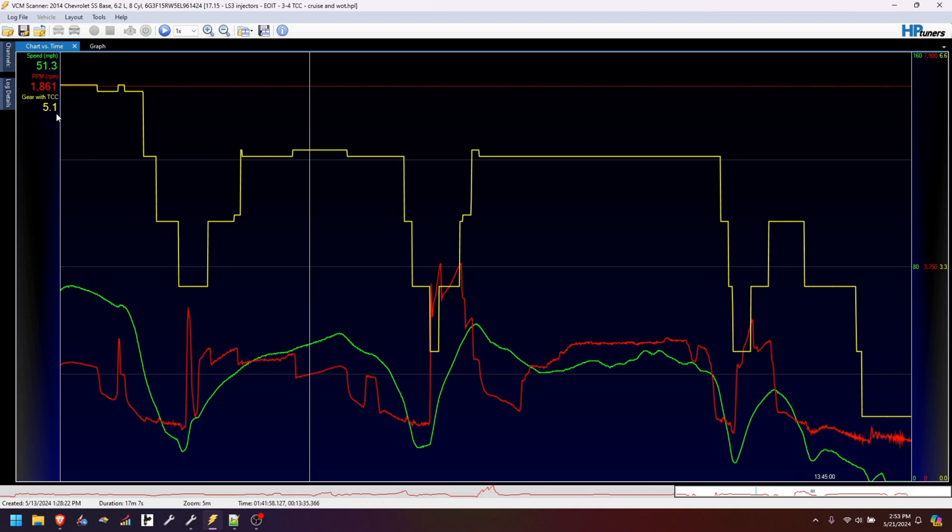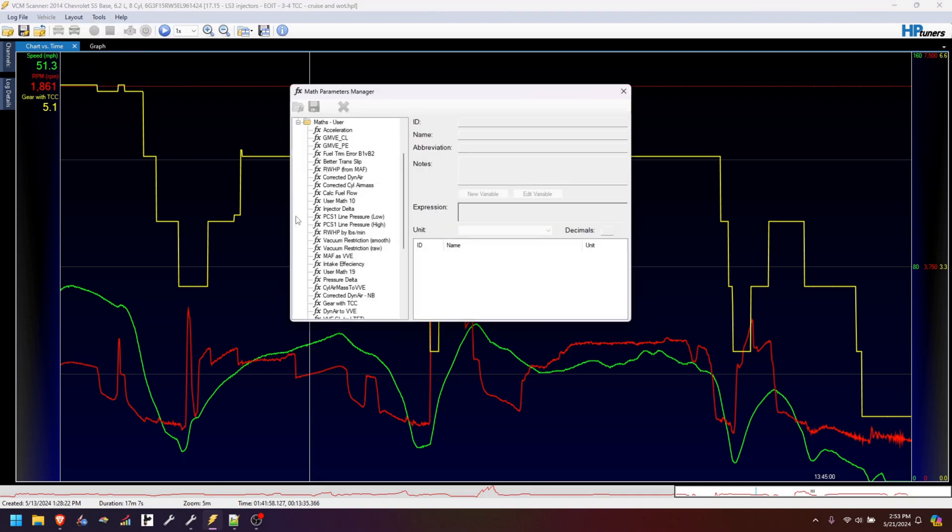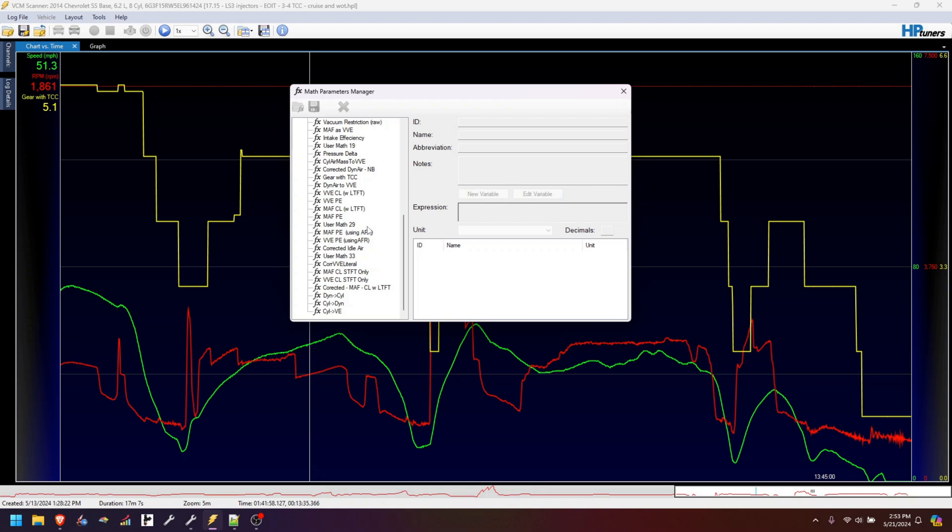This is actually a pretty simple formula. I'll show you the math for it and post it in the video description so you can copy it. Let's see, where did it go? It's around here somewhere. Gear with TCC.